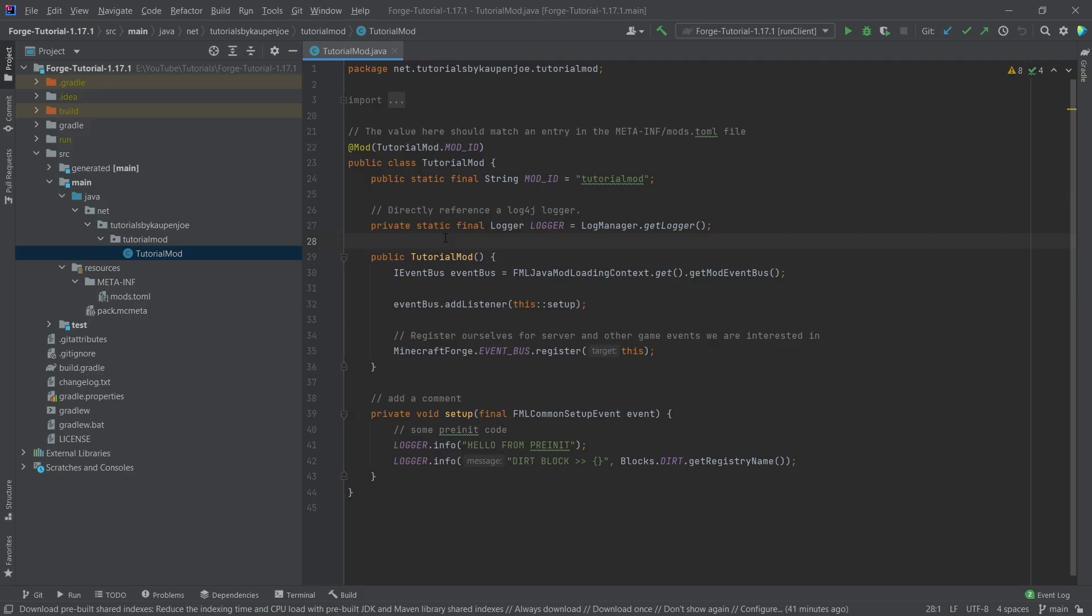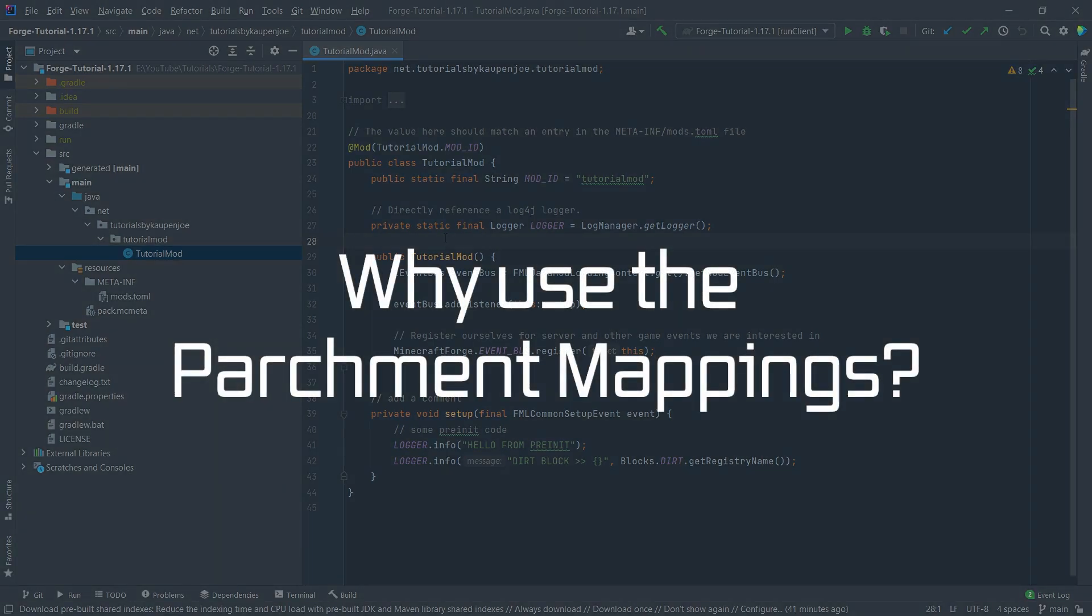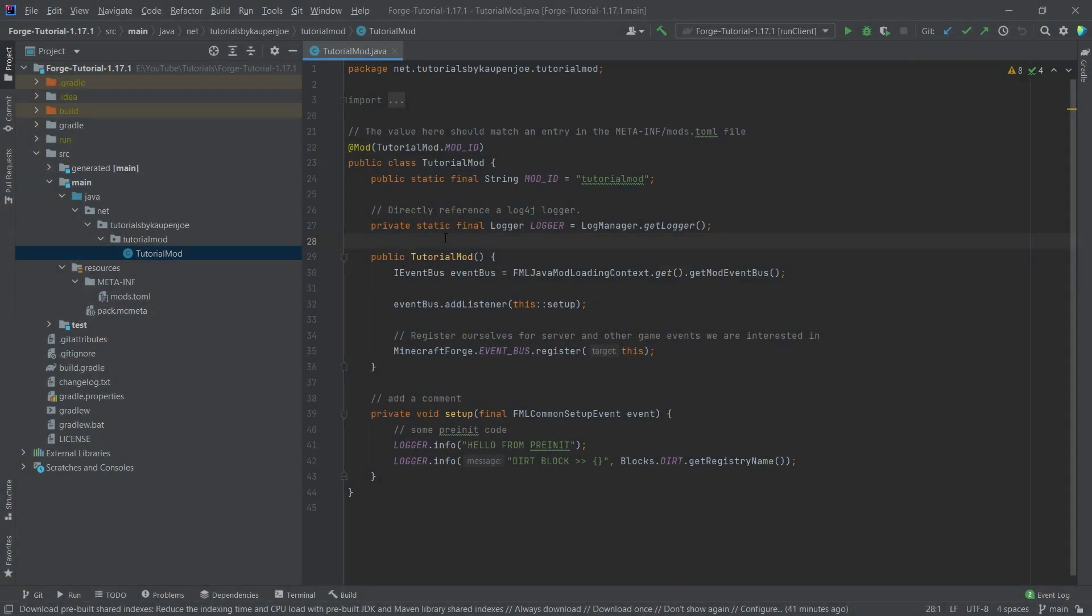Right, the first question, of course, is why would we even want to use parchment mappings instead of just the official ones from Minecraft? Well, the issue is that a lot of methods that we're going to be calling in the official mappings do not have parameter names.